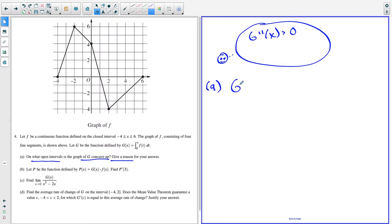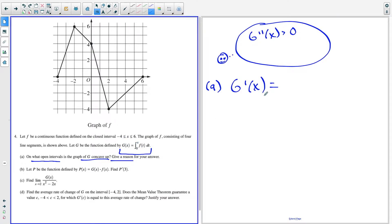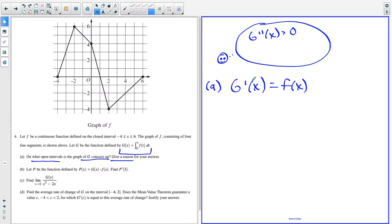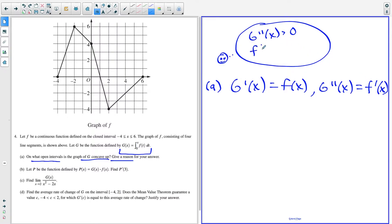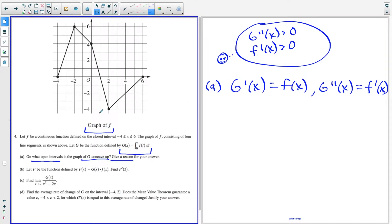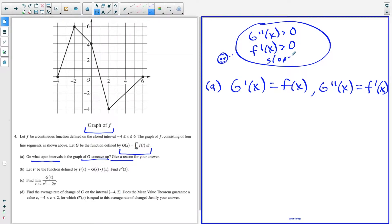So to answer part A, I have to find G double prime of X. I'm told that G of X is this area function, so if I use the fundamental theorem of calculus part two, then G prime of X is equal to F of X, and G double prime of X is equal to F prime of X. So I'm looking for when F prime of X is greater than zero — in other words, when the slope of F is greater than zero, or when F of X is increasing.